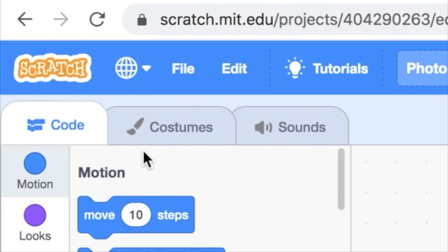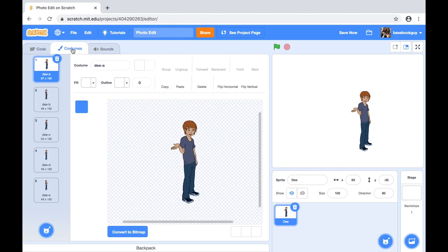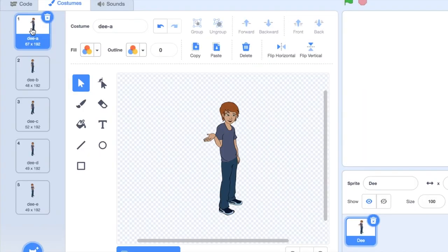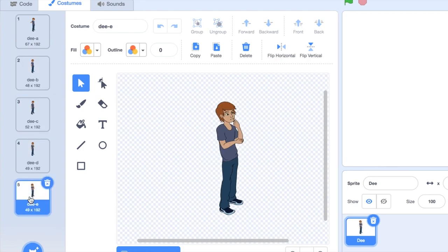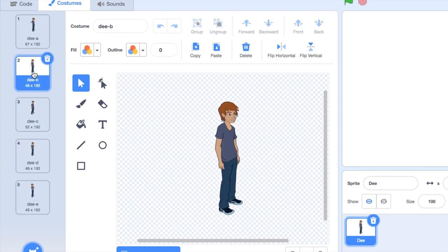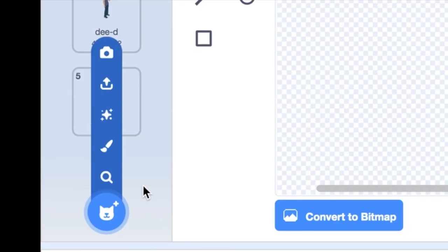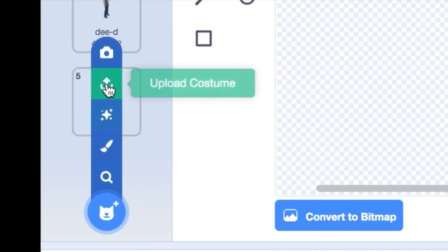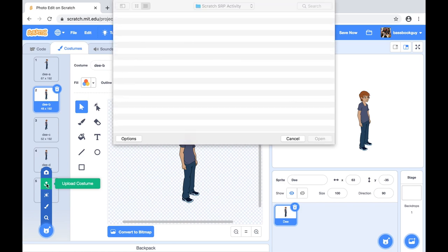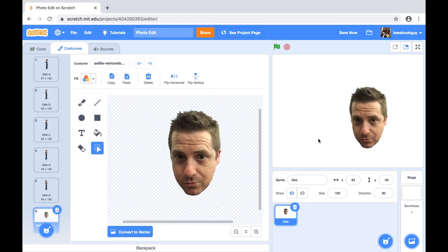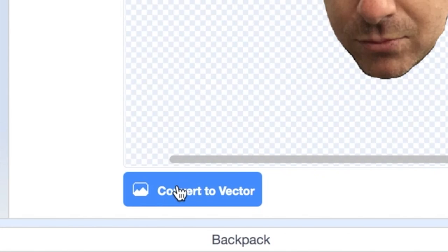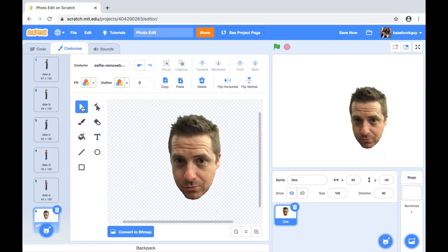Code can be assigned to a single sprite and so can costumes. The sprite's costumes have different poses and expressions which can be used to animate the sprite with code. But first, I'm going to upload my own costume to add to this sprite. And there is my beautifully edited selfie.